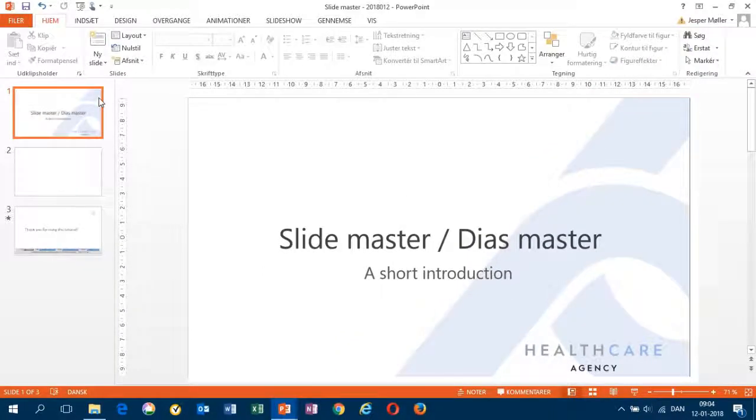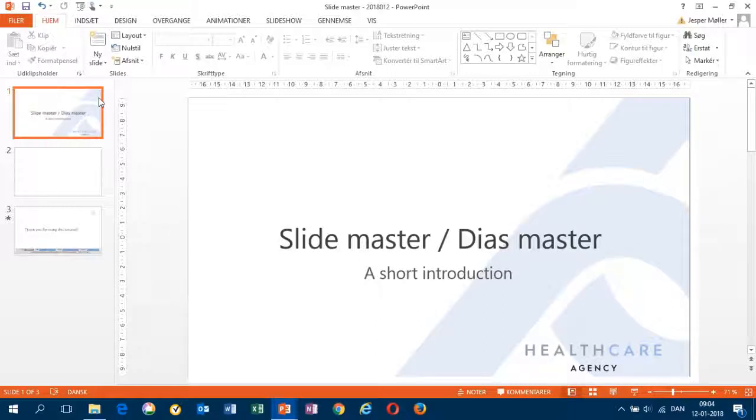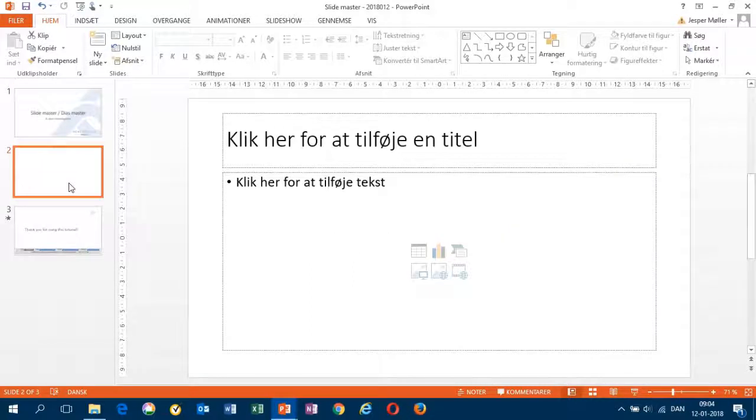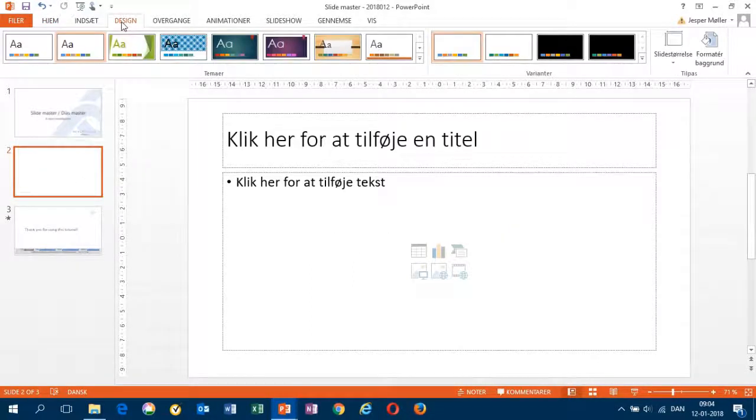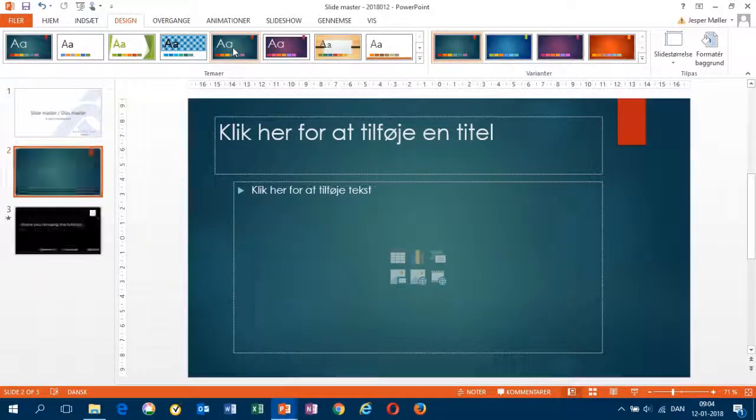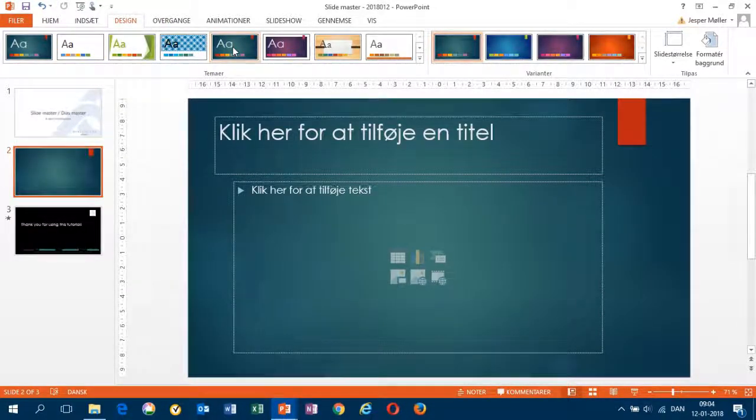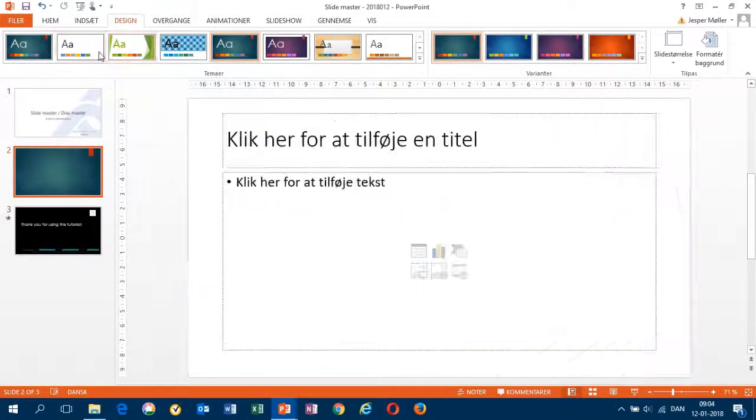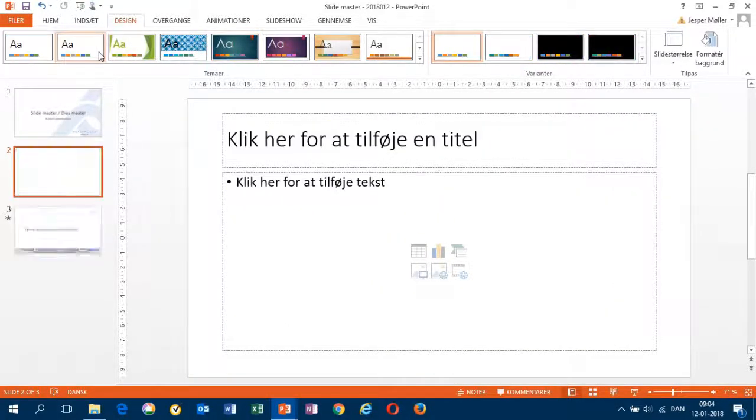You may already now use your institution's template, or you could choose another template. In PowerPoint, you can find a number of designs. For this presentation, I'll just use this one.